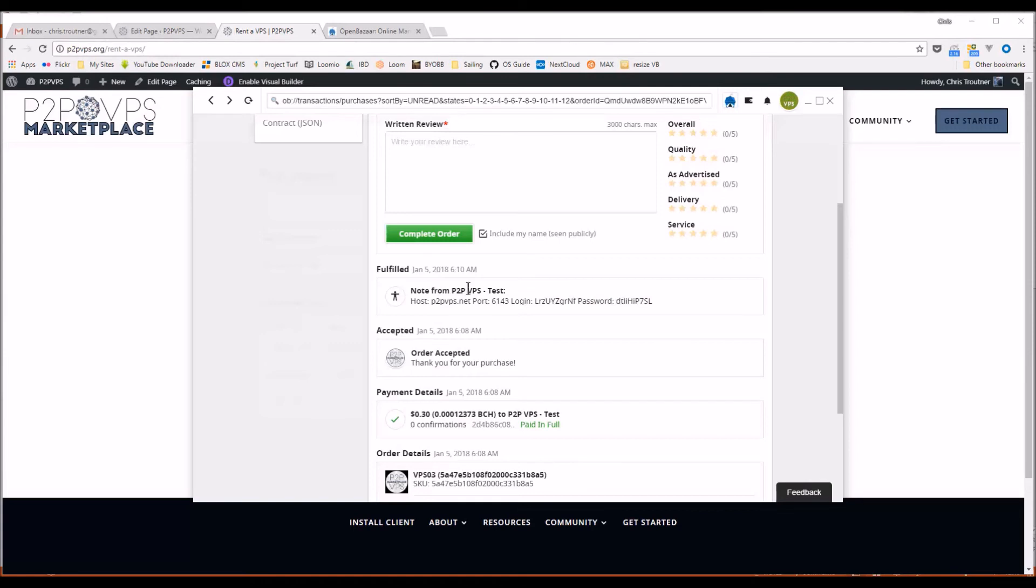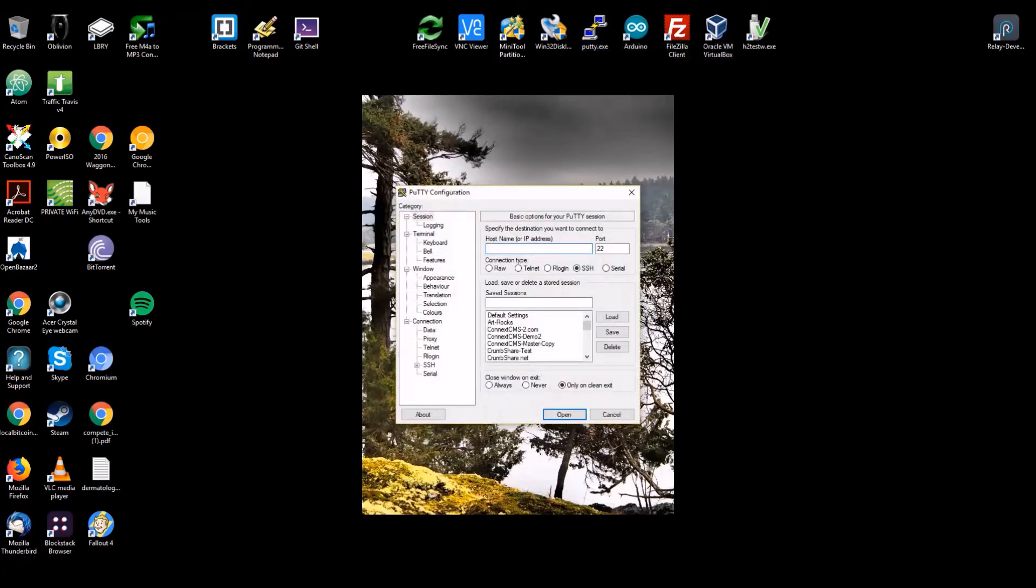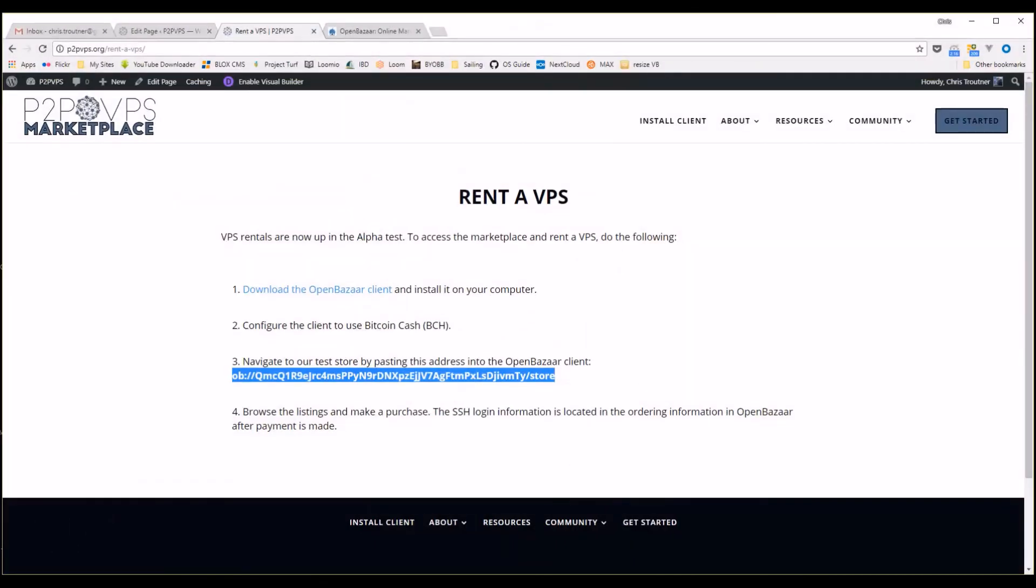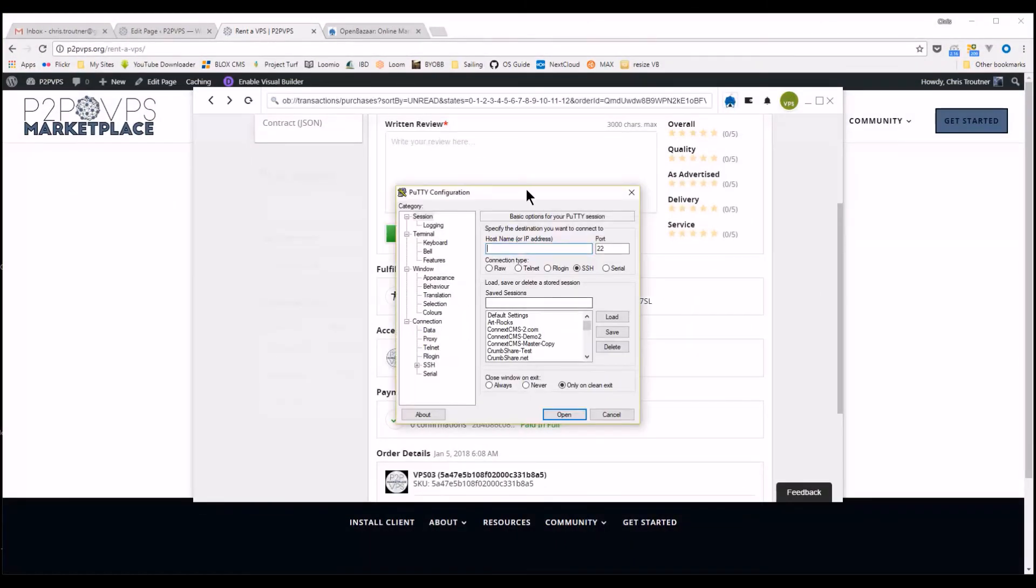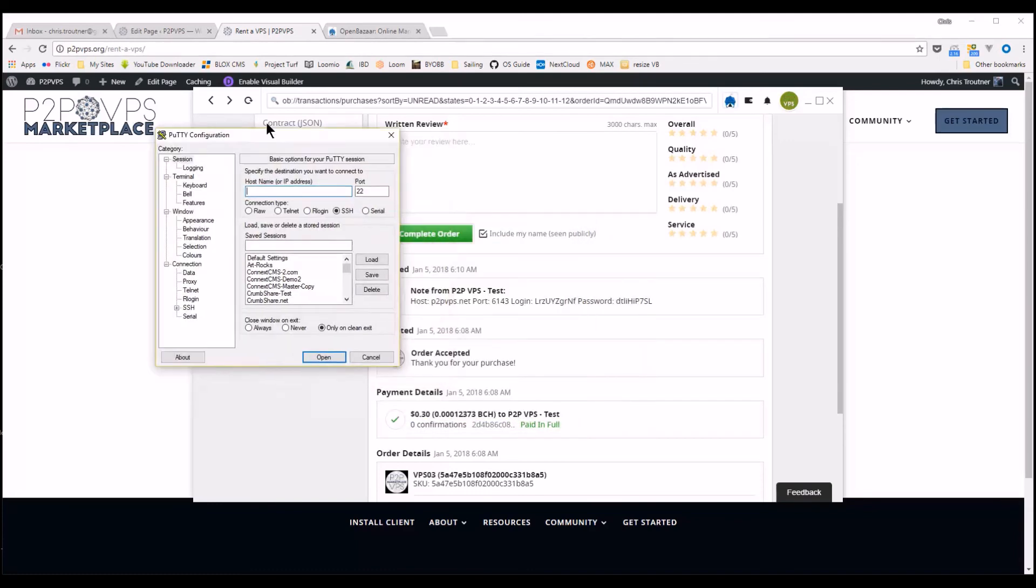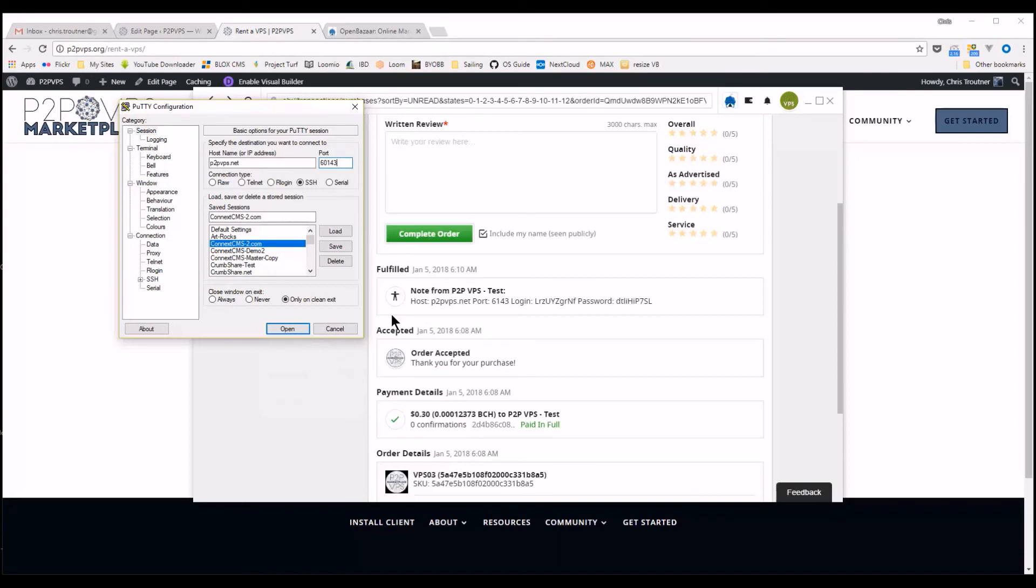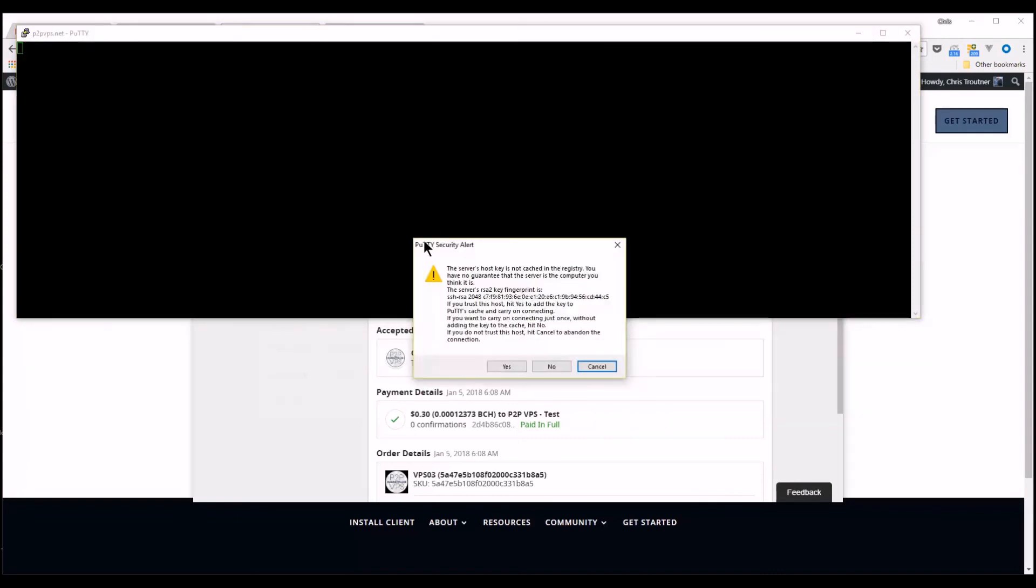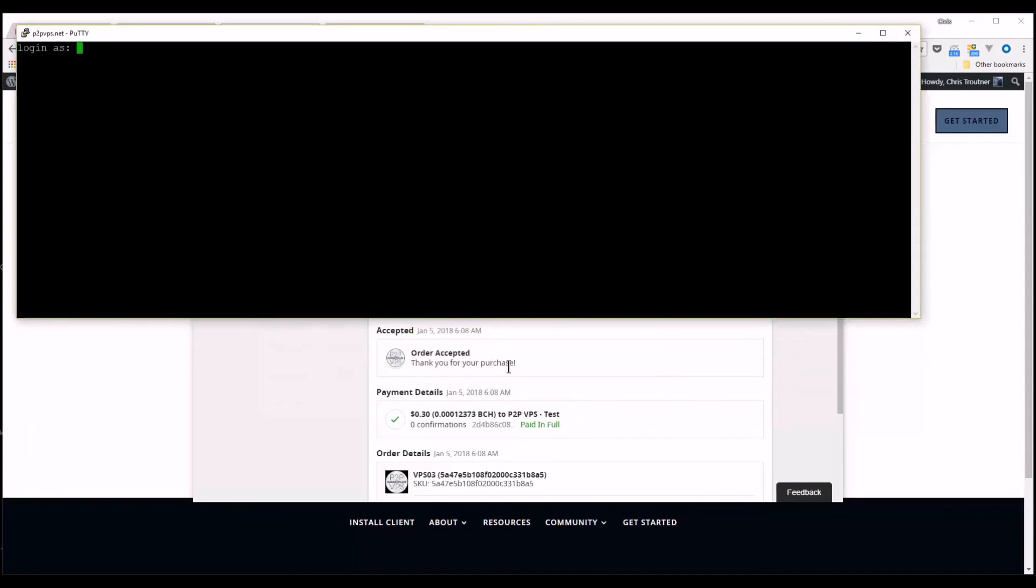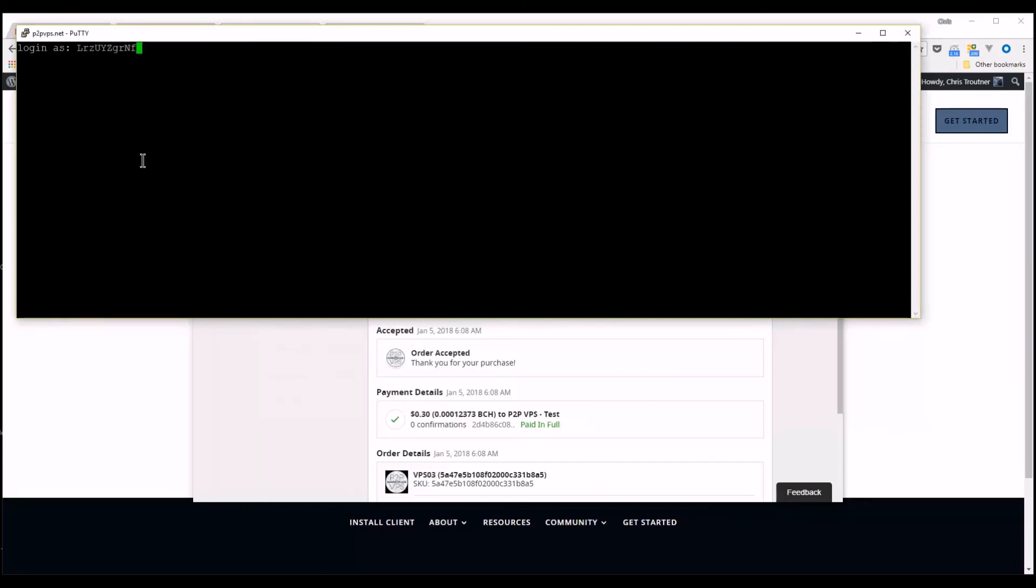So, if you open up a terminal, like Putty, which you can download from the P2PVPS website, or you can just Google Putty. It's pretty common. You put in this information, 22PVPS.net, and port 6143, whatever port it tells you, and then accept this SSH RSA key, and the login and password you need is right here.